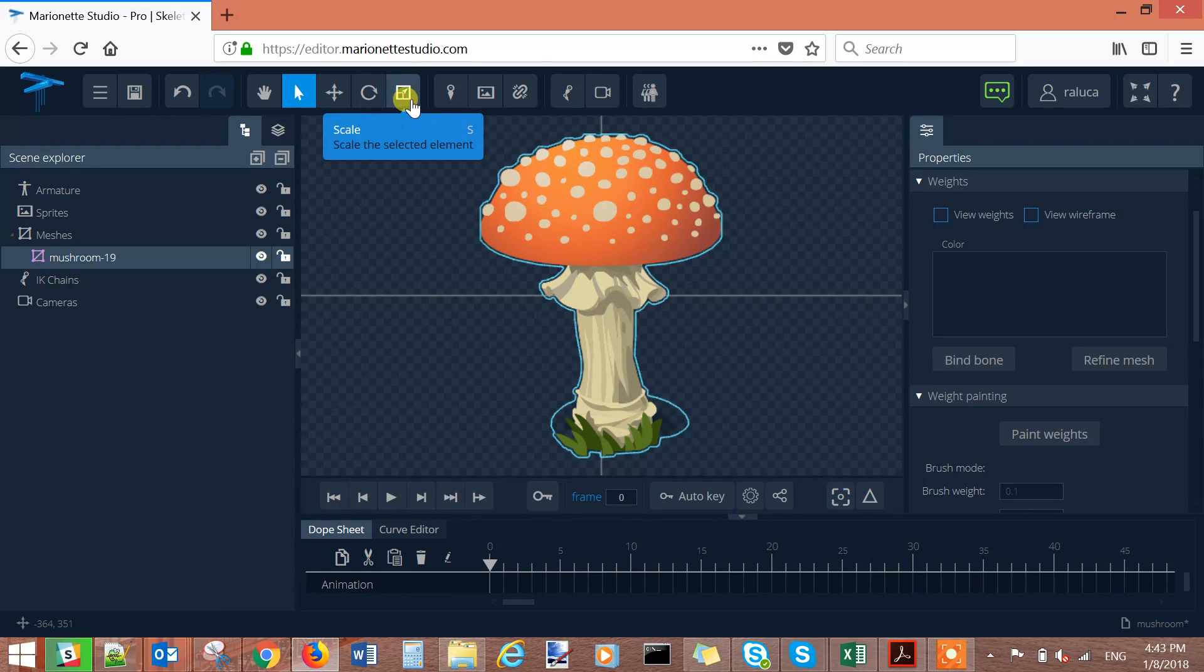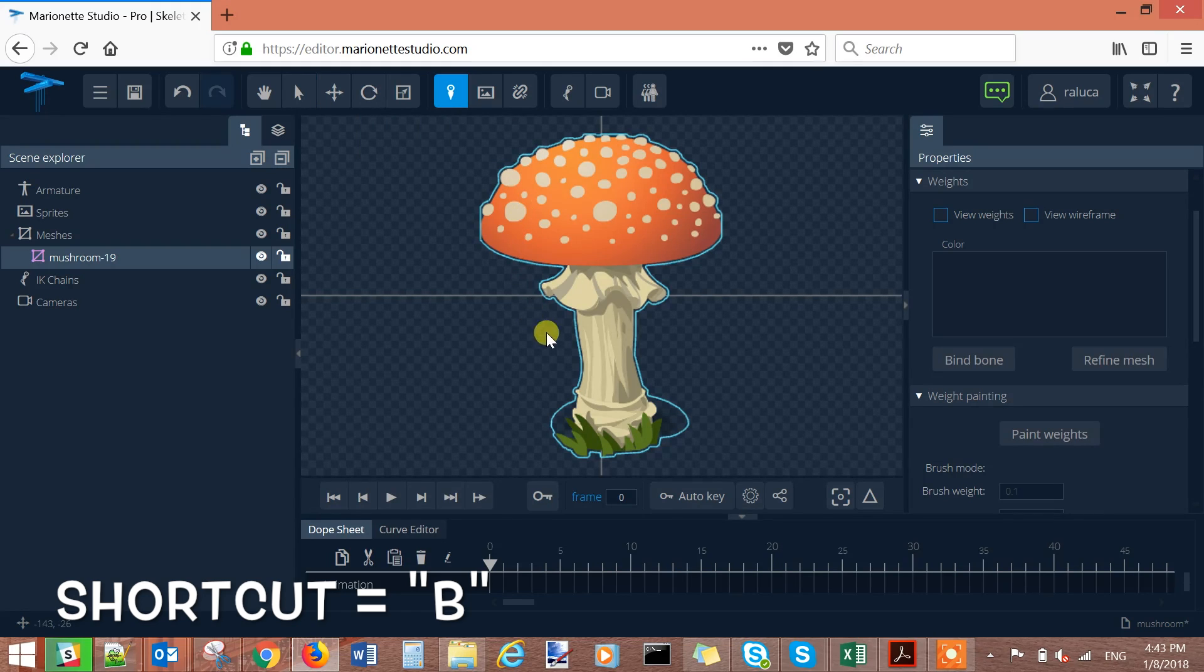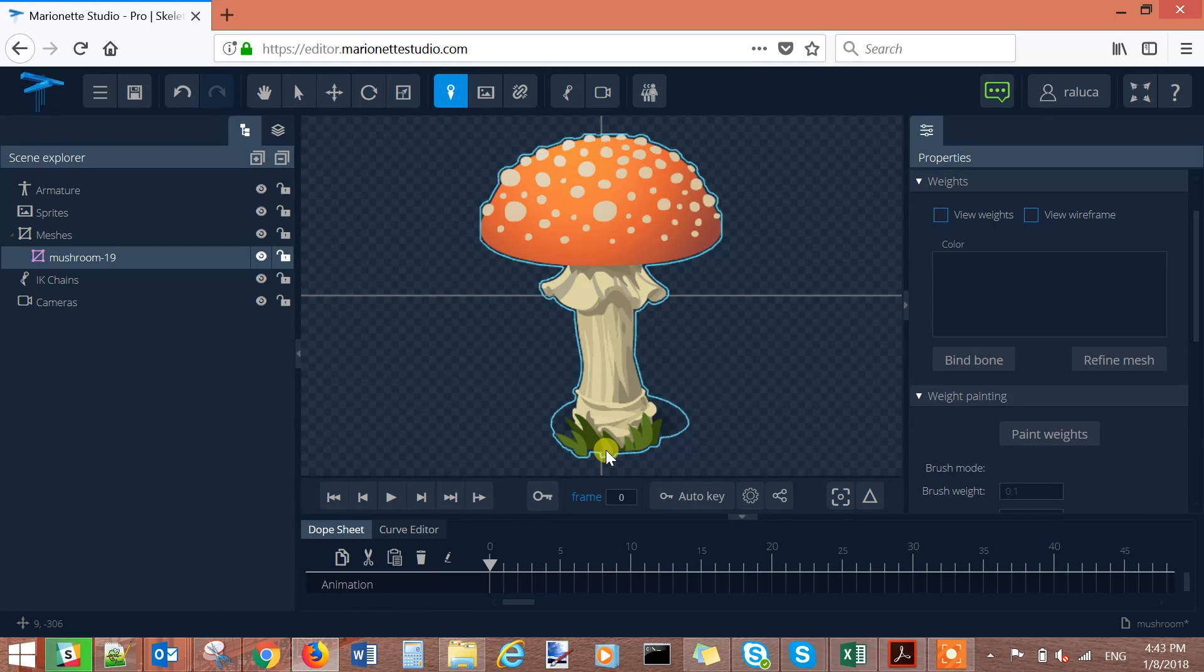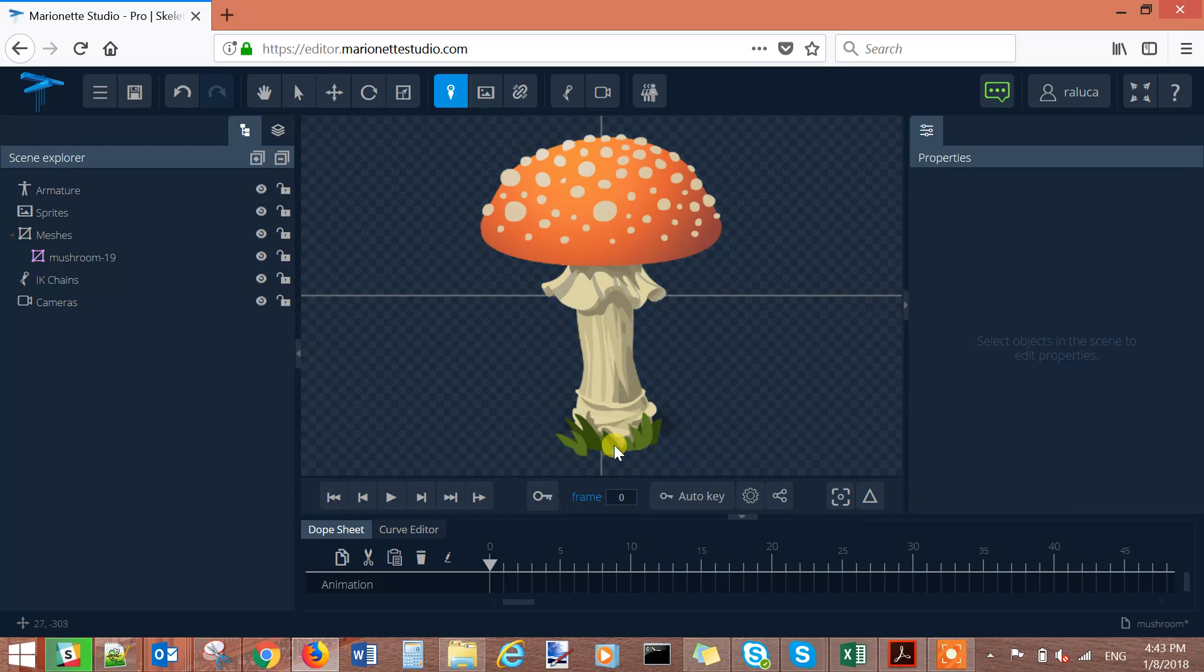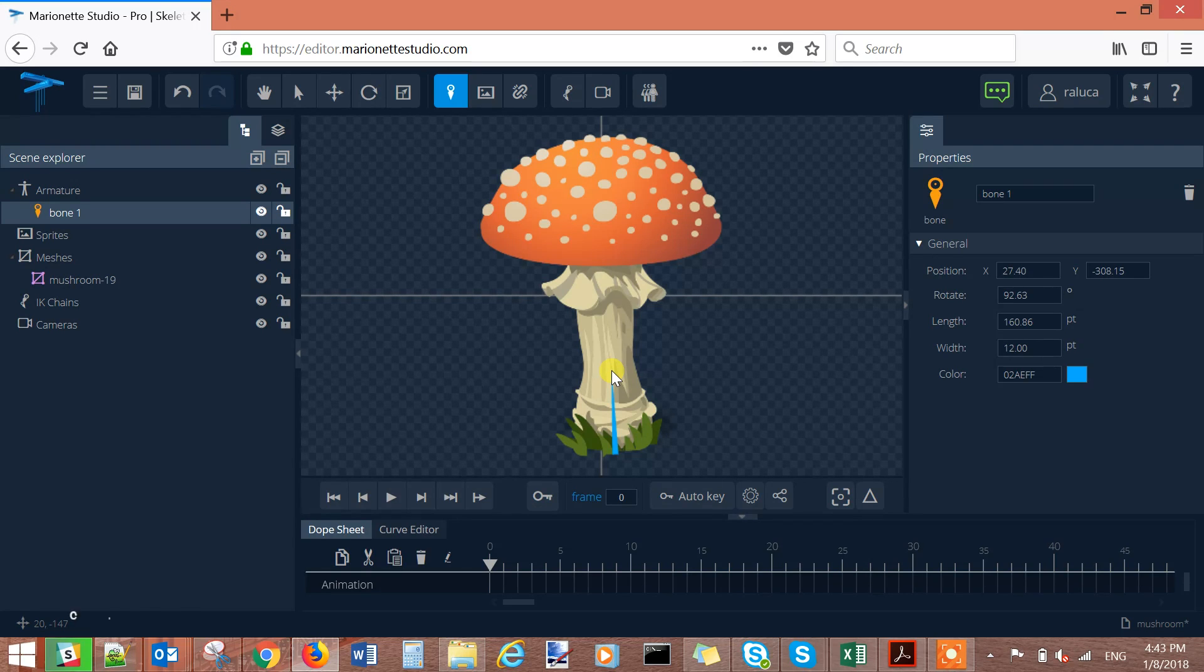Select the create bone button and try to create a skeleton based on your image shape. Just press the left button of your mouse and once clicked you'll see that your first bone is created.